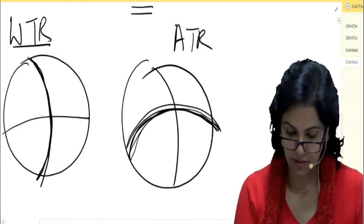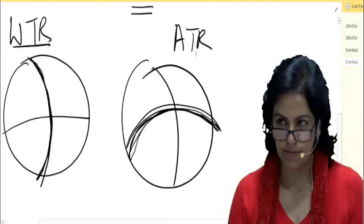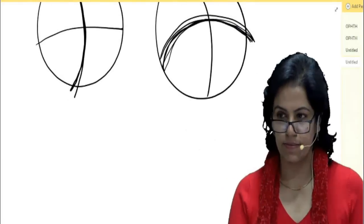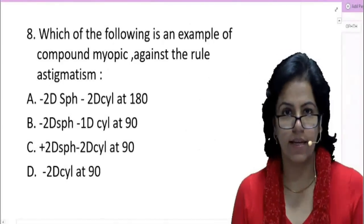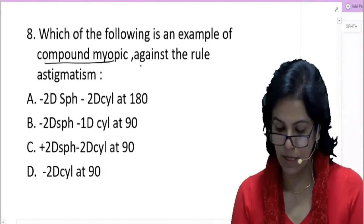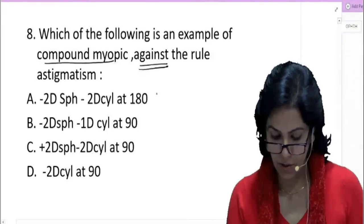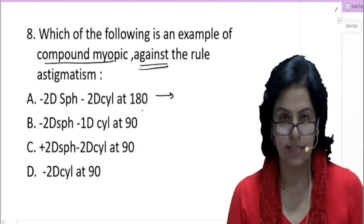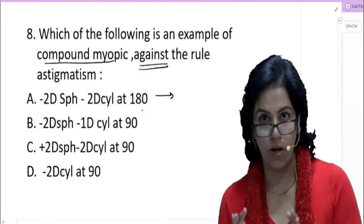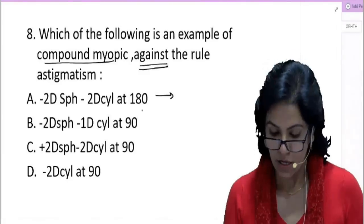Now let's come back to the question. We have to find compound myopic and against-the-rule astigmatism. Let's solve each option one by one. Always convert the prescription into a retinoscopic reading first — otherwise your answers can be wrong.